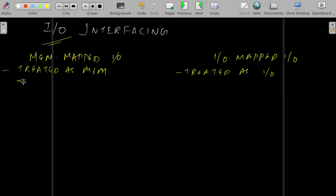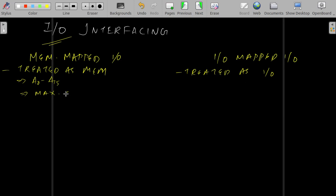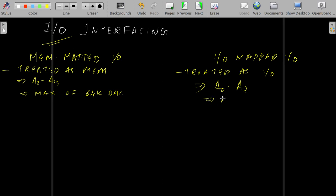If it is treated as memory, the address lines used will be A0 to A15 — that is 16 lines are used. The IO devices can be mapped to any of these 2 to the power of 16 locations — a maximum of 64K devices can be connected. But if treated as IO devices, the address lines used will be A0 to A7, which means a maximum of 256 devices can be connected.